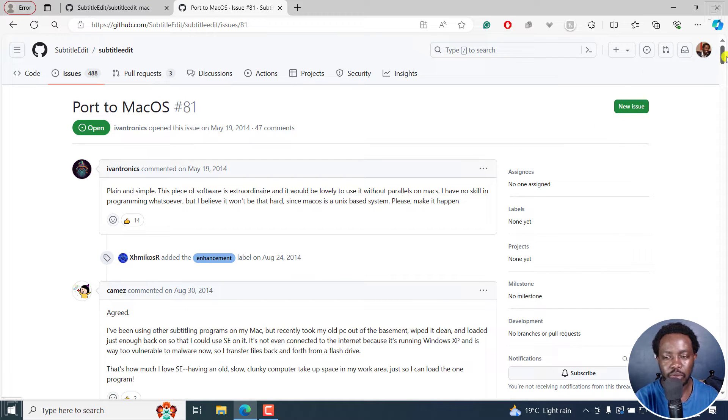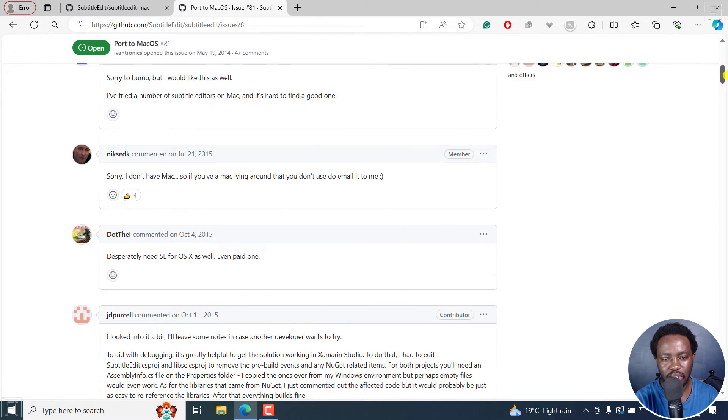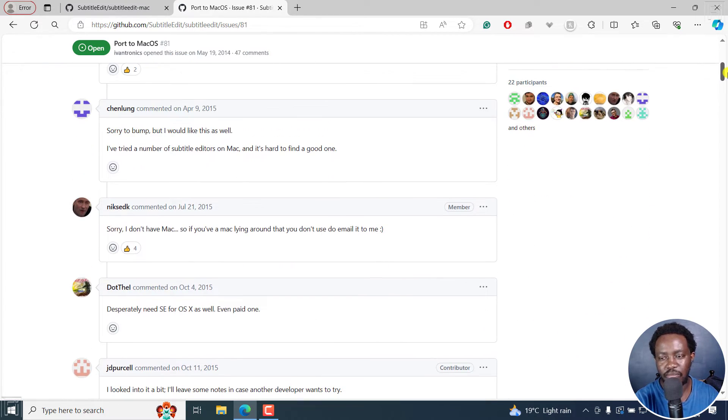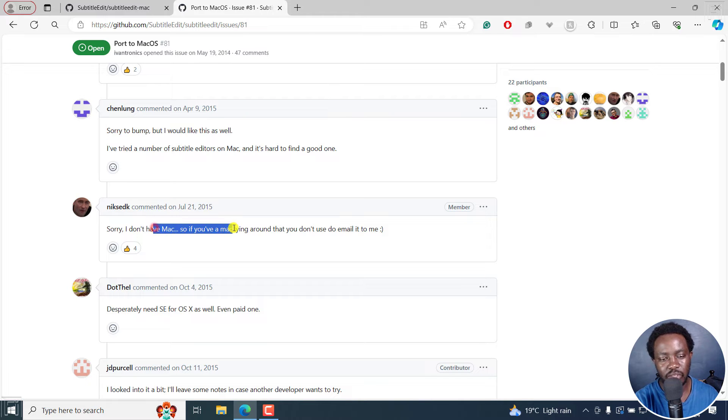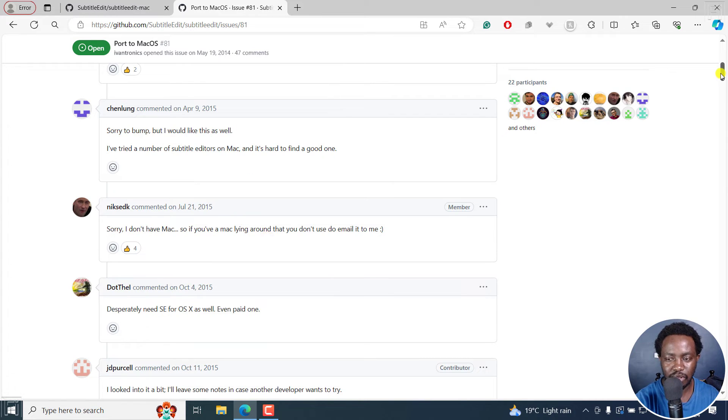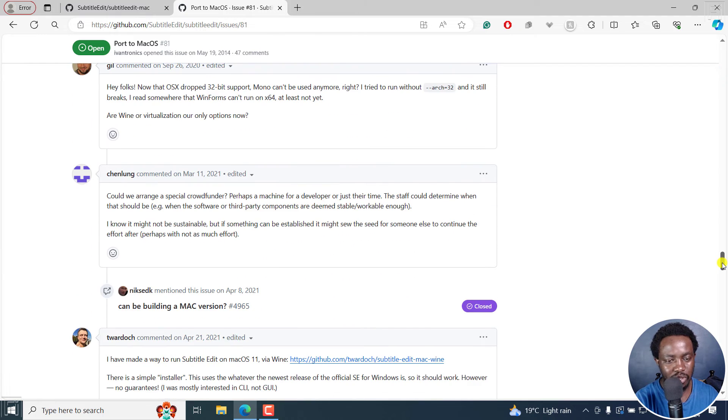Now, if you go through this particular thread, there's a ton of things that have been talked about. Nicolaj mentioned he doesn't have a Mac, so he cannot actually test it out. And then as we go down the line,